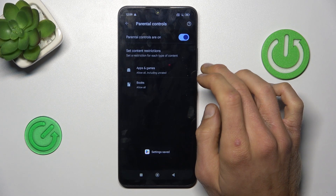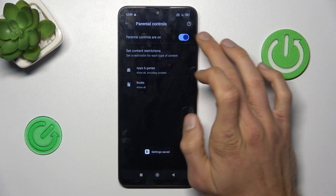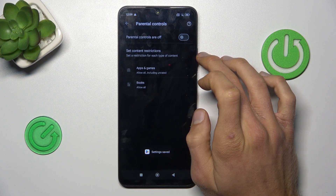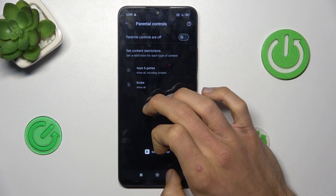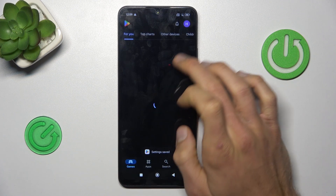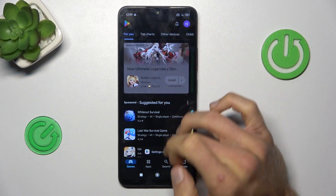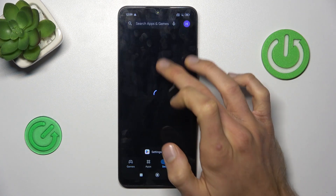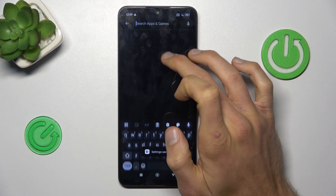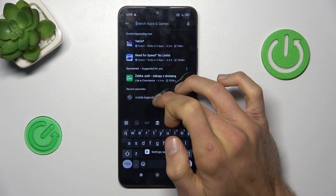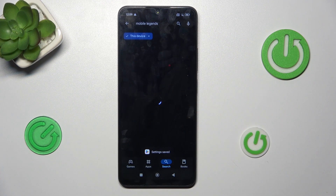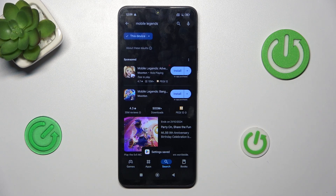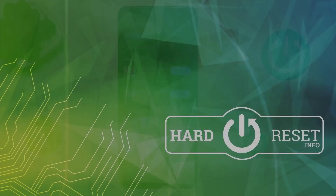You can also turn off your parental controls by switching it off. And that's all — we can go back and try searching for Mobile Legends again, which is now visible and we can install it. Thanks for watching, see you soon, bye!